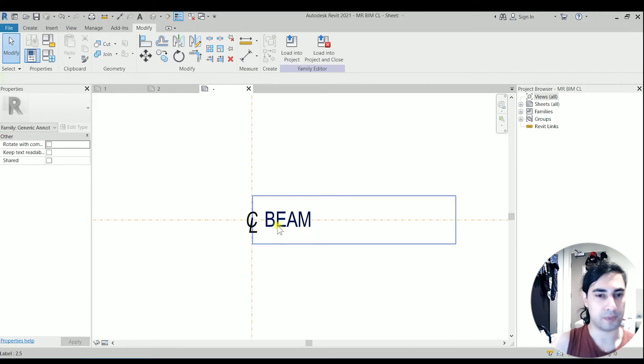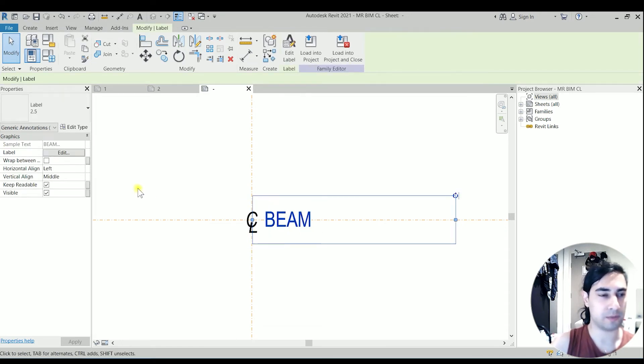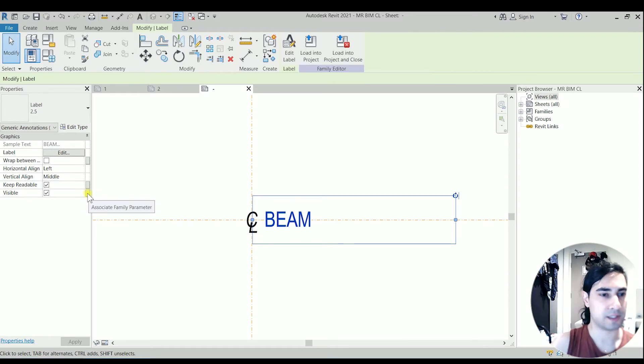So now we have the text, but we have to add a parameter to switch it on and off. So if you click on that label, you will find the option for visible. If you click on this associate family parameter...